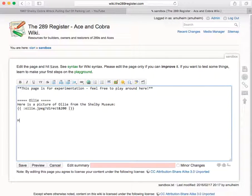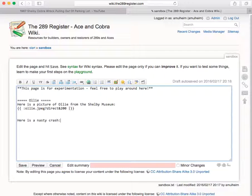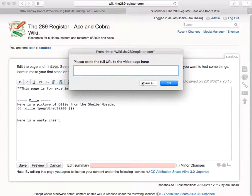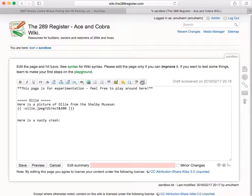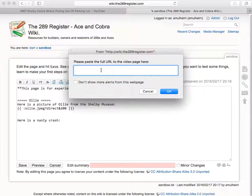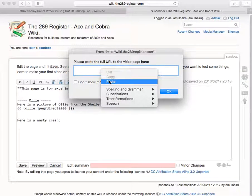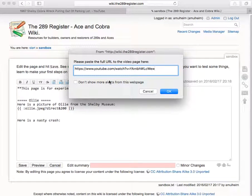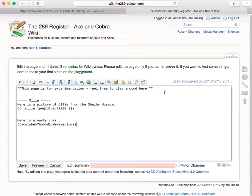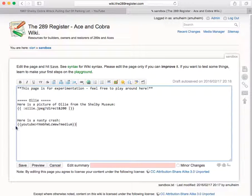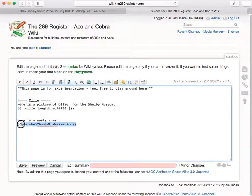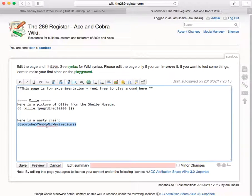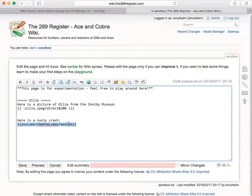And here is a nasty crash. And I'm going to insert using this little video thing. You see like a clapperboard here. Click on that and just right click and paste the video into that box. And then OK. And there we get some more wiki text that says YouTube and then an arrow and then that's the ID of the video in YouTube. And it's going to show as medium.